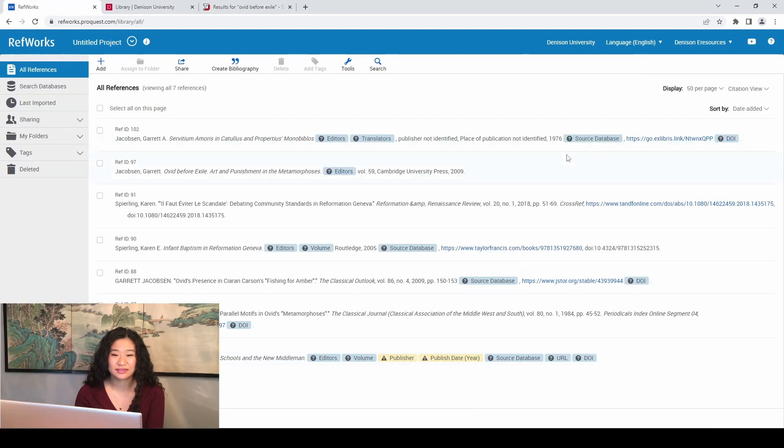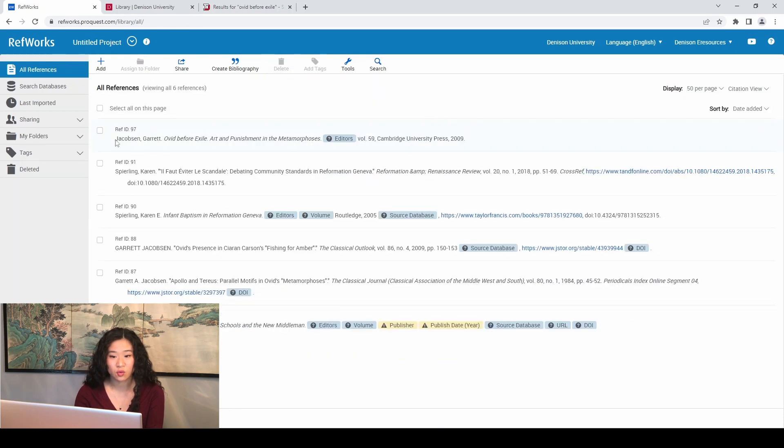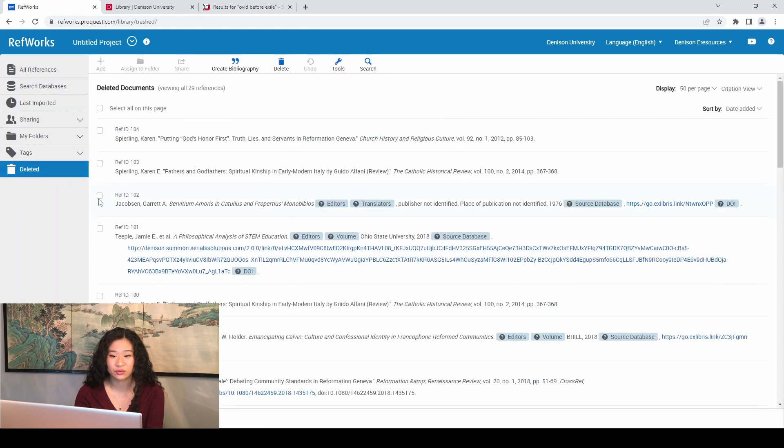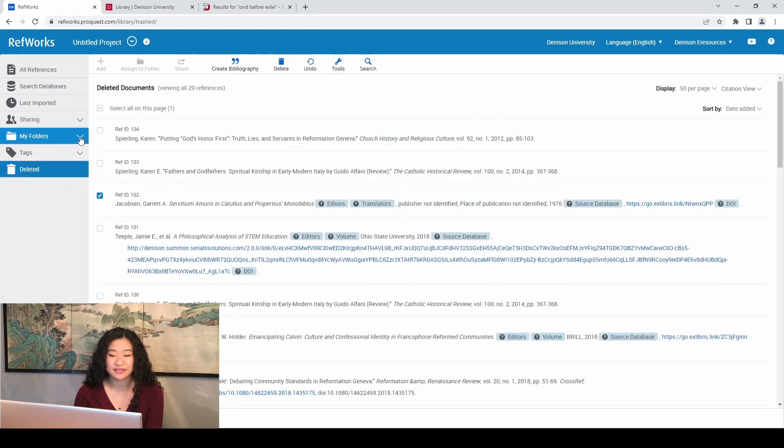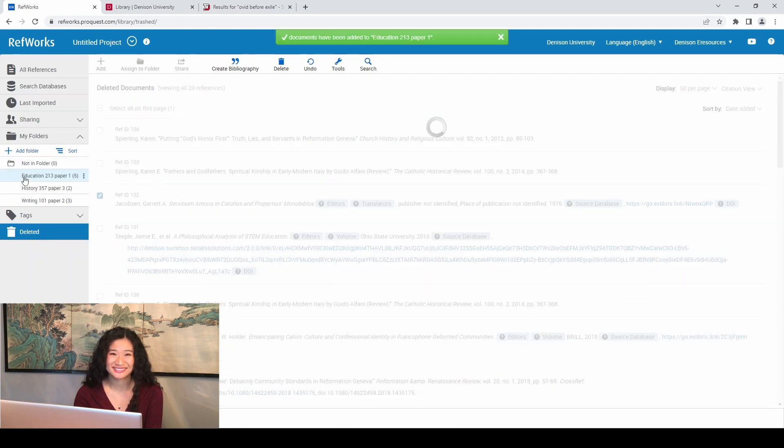If you would like to delete a citation, select the checkbox next to your citation and click Delete or drag them into the deleted folder. The deleted folder will actually save your citations in case you want to move them into a different folder or hang on to them for later use.